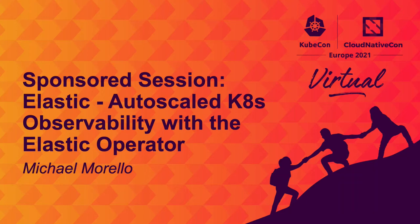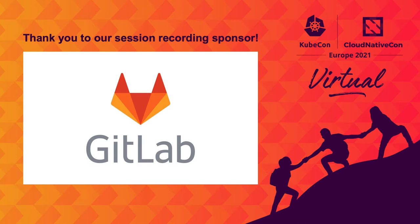Hi there. Thanks for watching this video. My name is Michael Morello. I am a software engineer at Elastic, and I am working on the Elastic Cloud on Kubernetes Operator.